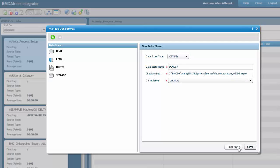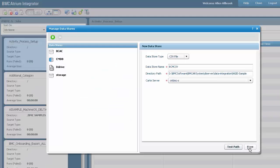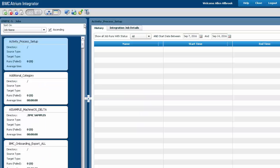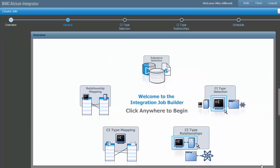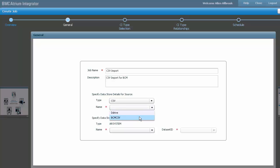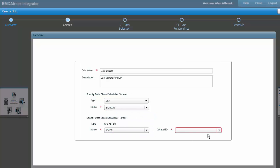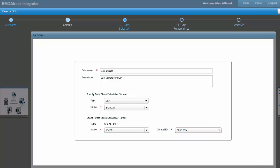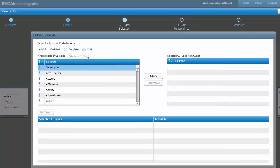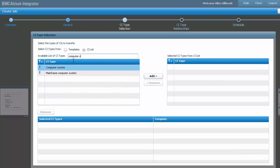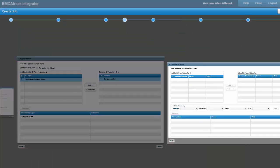At this point we are ready to create a new integration job for import. Give a name for the integration job, description, and select the CSV data store that we created, the CMDB as the target, and the dataset is the one that we created earlier, BMC.PCM. In the CI list, select the computer system class. Hit next.